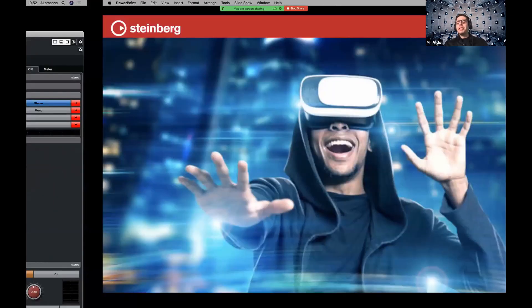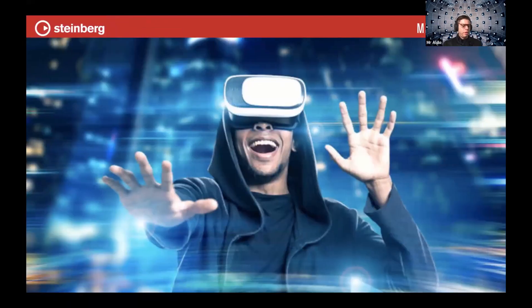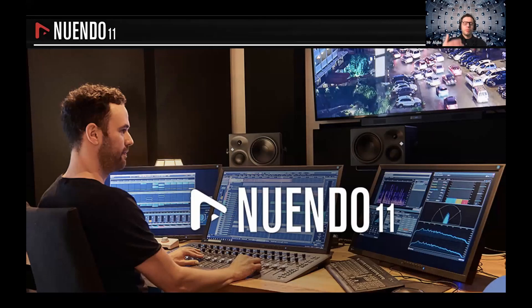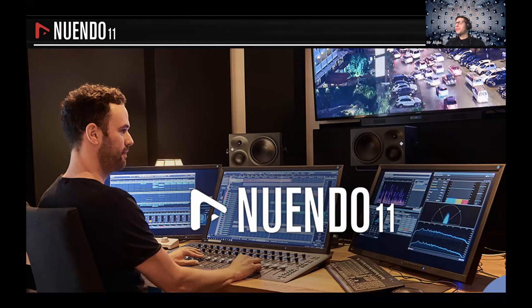That's the core part of the first session. Now we will have the Q&A. Thank you so much for listening — I'm open to questions.